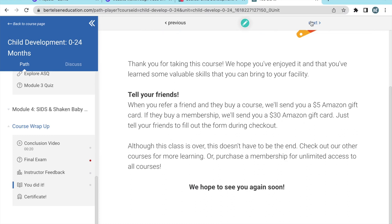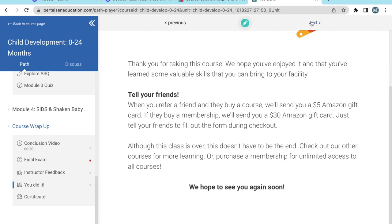A last word from Berthelsen Education and you're ready to get your certificate. Just fill out your name and then you can download your certificate right away.